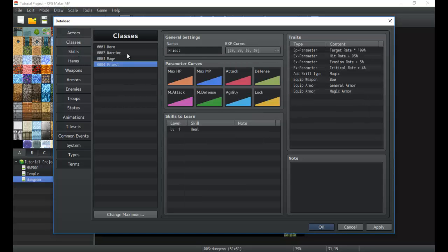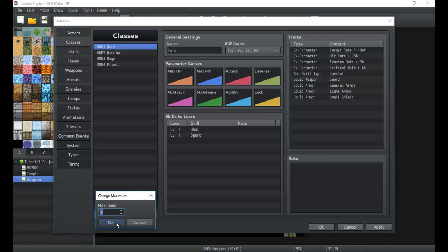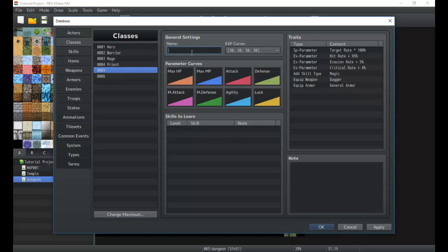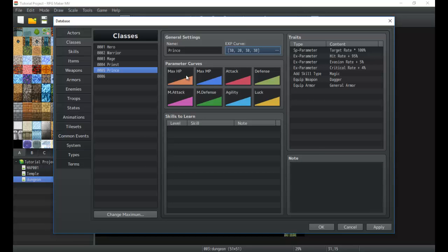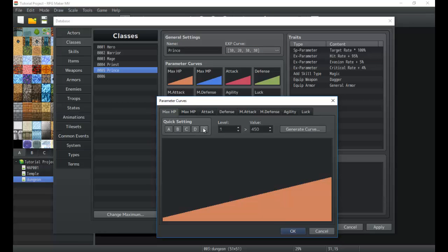All right, so classes. Obviously we want to change the maximum to however many classes we think will be in our game — you can always increase it if needed. The name of this class will be 'Prince.' We'll set up an experience curve at the default, which shows us how much experience is needed for each level. Next we have the parameter curves — these are the growth rates. We can set poor or very good max HP growth, or set it to an average.